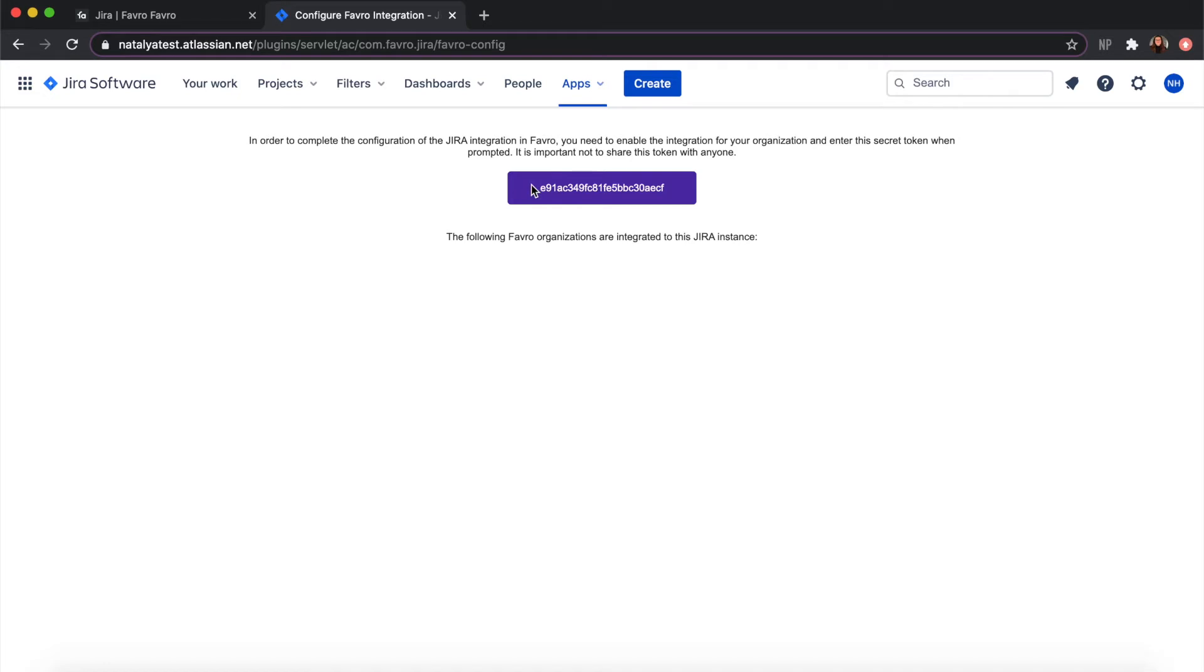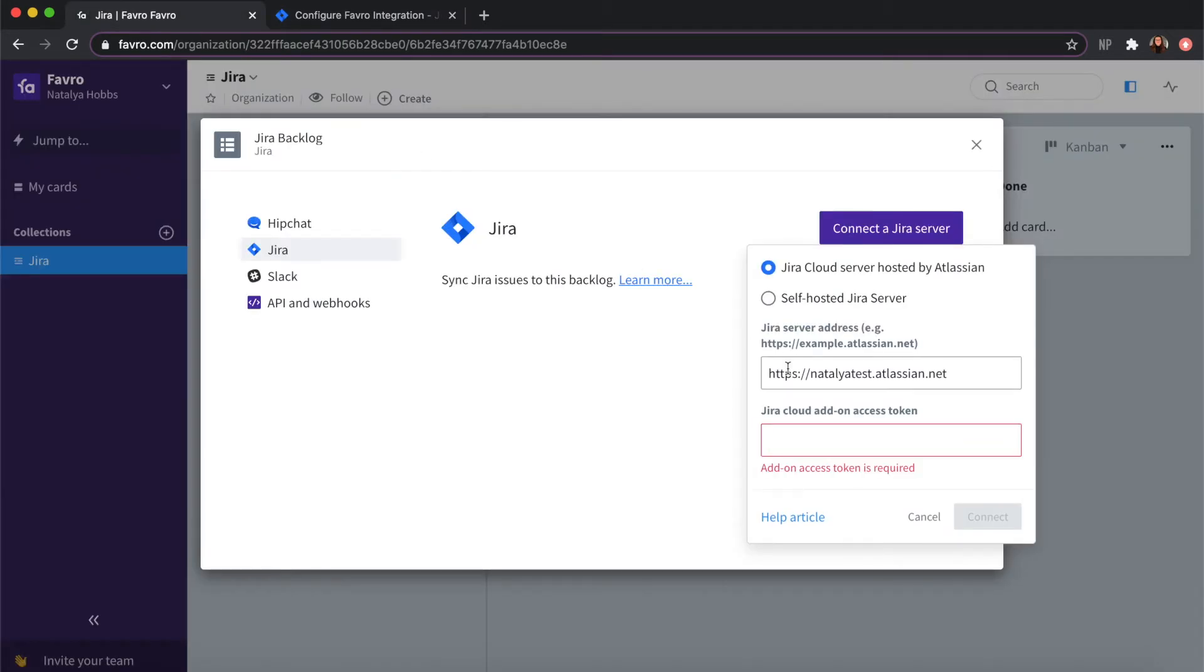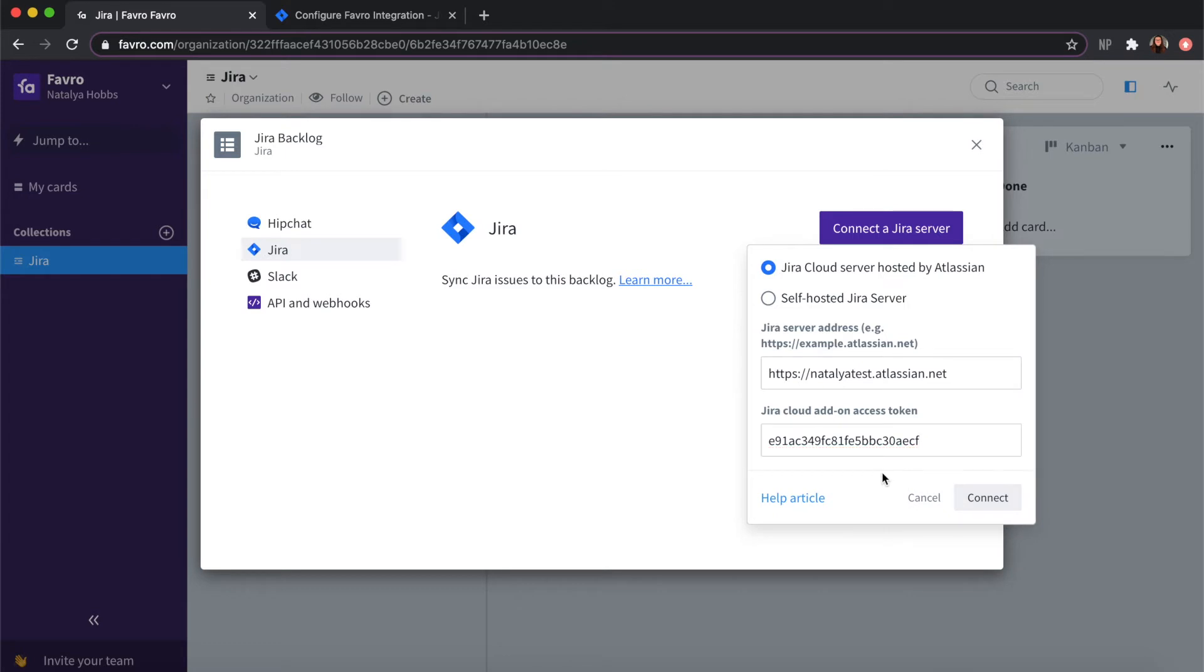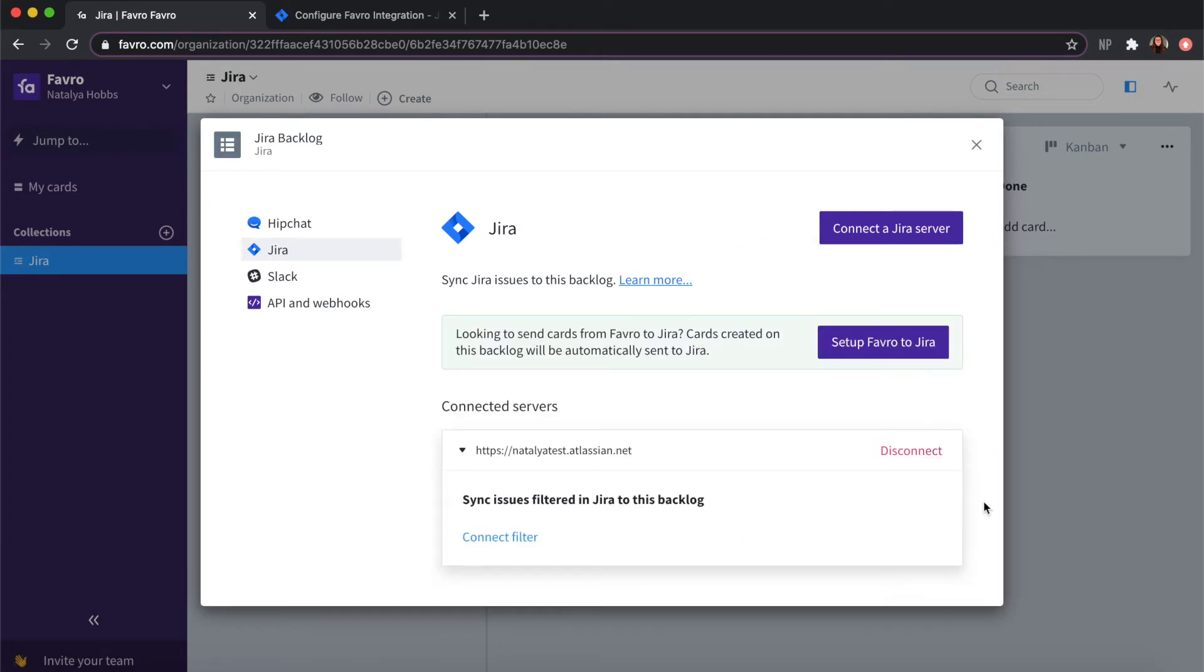Once this is loaded you should see an access token here which you can copy and paste into Favro. Click connect and your server should be connected.